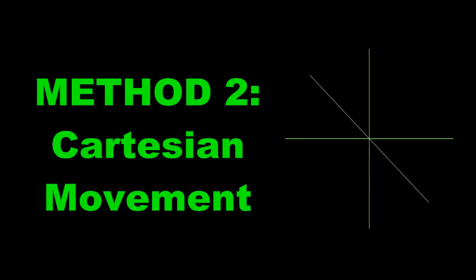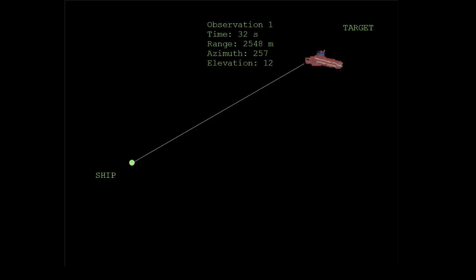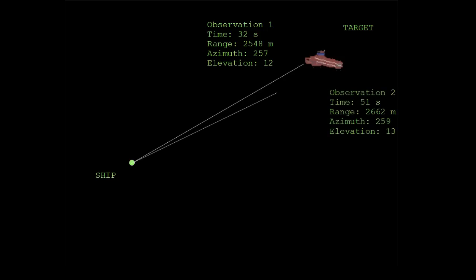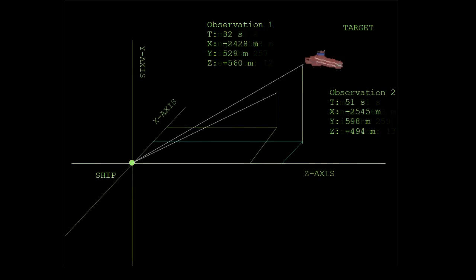The second method for calculating a shooting solution is considerably more complicated mathematically, but corrects for the first of these errors. We take the same two observations we made earlier, but before we extrapolate our target's motion, we convert the spherical coordinates into regular XYZ Cartesian coordinates.